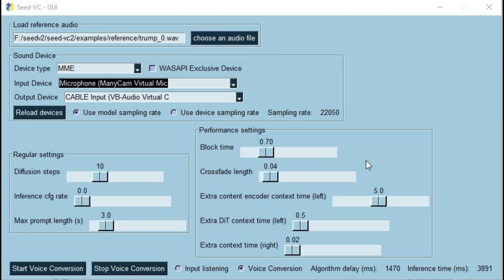Introducing SeedVC with V2 model. You might have used RVC — this is a modified version of RVC where you can use one voice file to clone a voice and use it for voice calling anyone. The quality of voice and how fast it can copy a voice is amazing. And the good thing is you can easily install this on your computer. If you are new to my YouTube channel, subscribe and press the bell icon to stay updated.